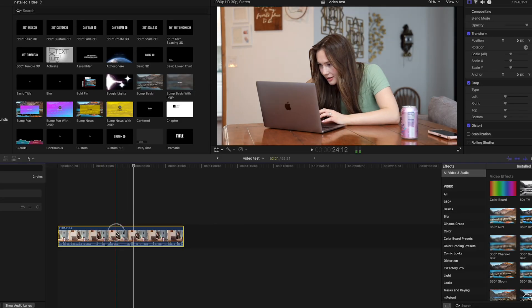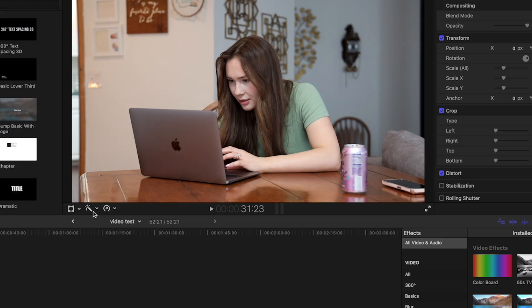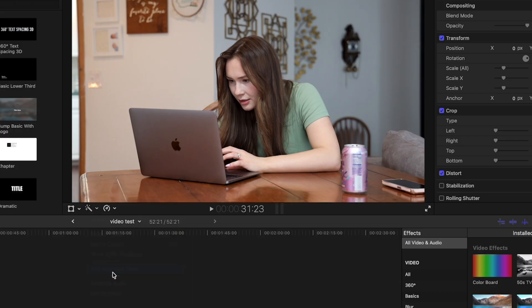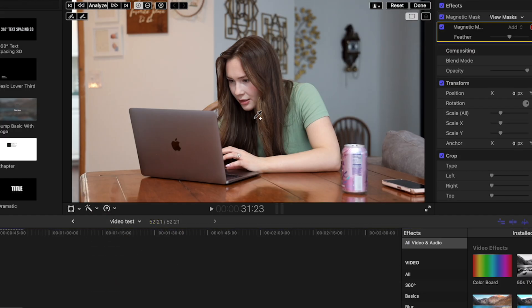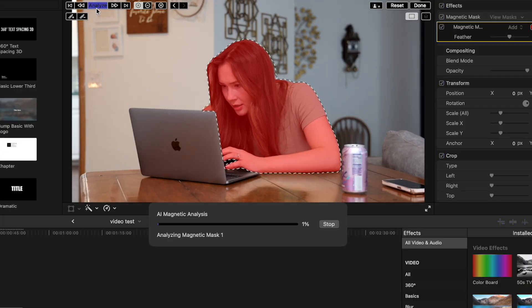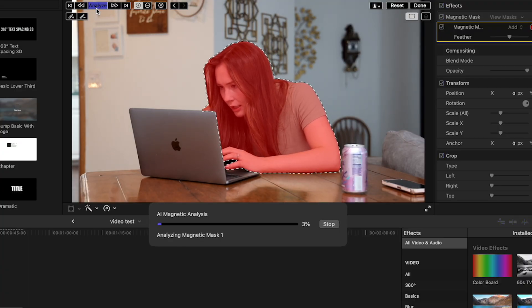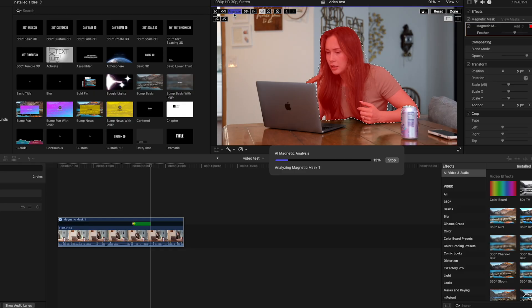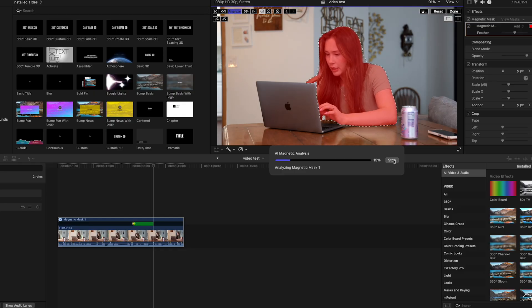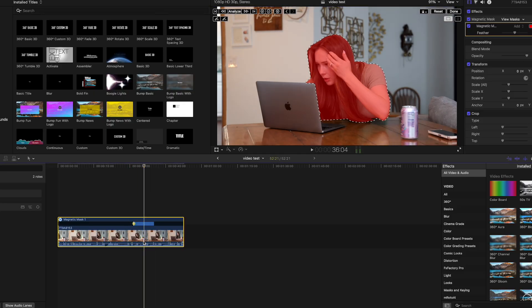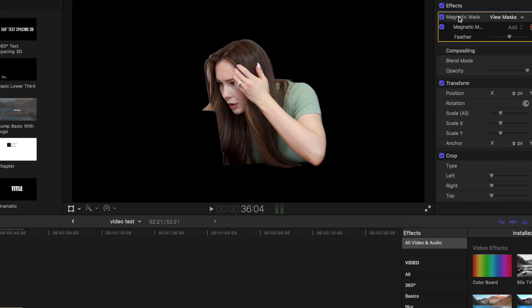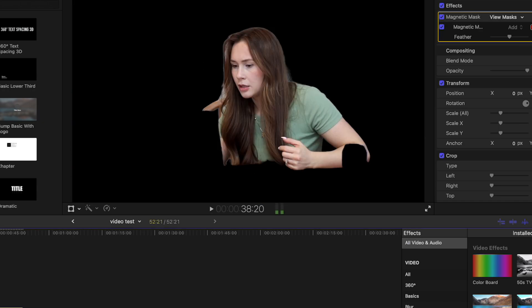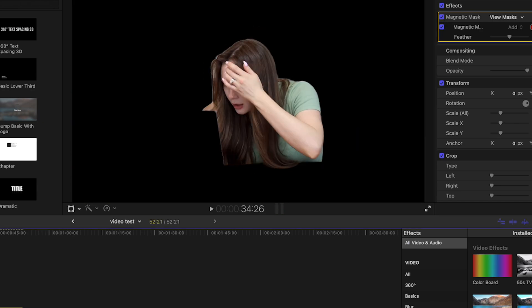So first thing I want to test is I'm going to add magnetic mask. Let's see if everything is able to run just fine. This is a pretty long clip, so it looks like it's running with no problems. Click here. There we go. Cool, so the mask is working.